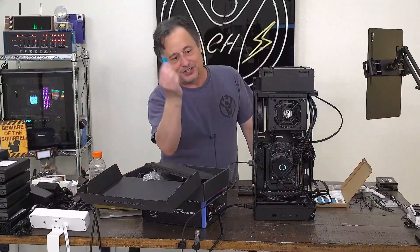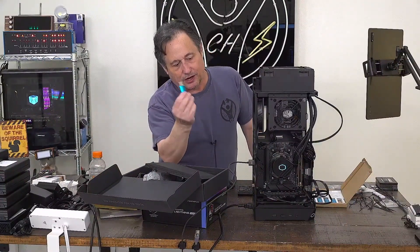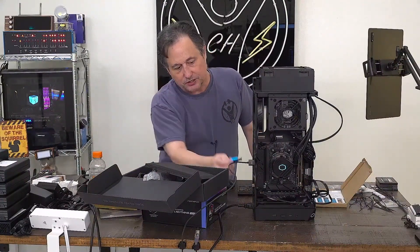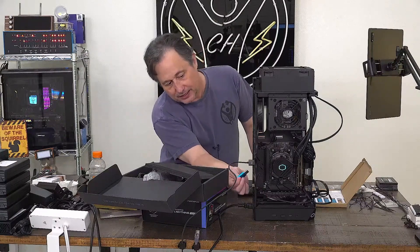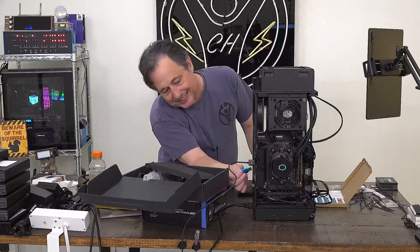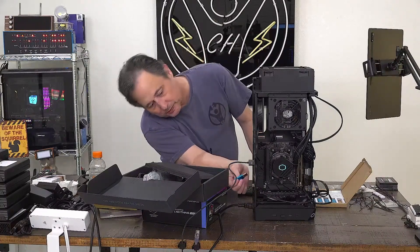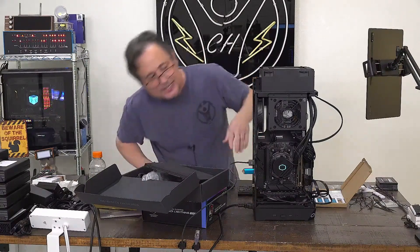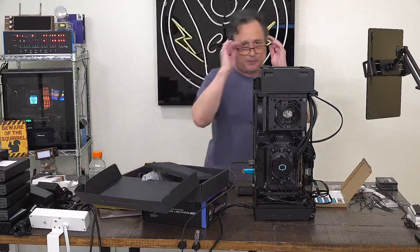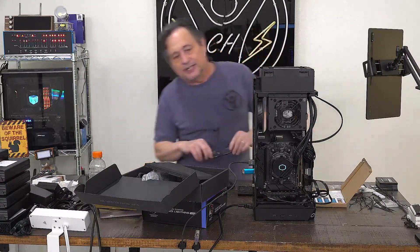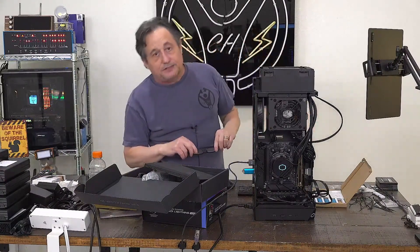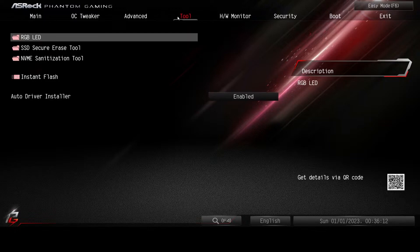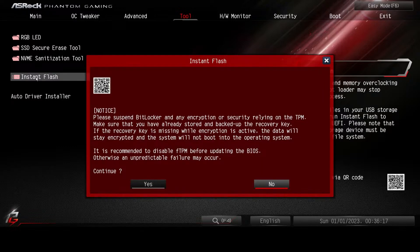Take our flash drive now with our extracted BIOS from the zip file and plug it into any of the USB ports back here. So any of the USB ports is fine. And then up here under tool, we're going to look for a flash tool. Right here it says instant flash. Click that.